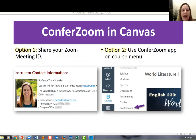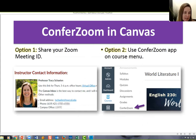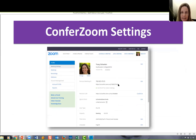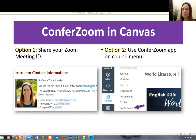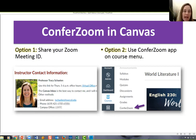The last thing I want to talk about is how to use ConferZoom for office hours in your Canvas class. Most people start with ConferZoom for office hours because it's a very easy way to connect with students. Option one is to share your Zoom room link — remember, you have that link in your profile. You can share it on your Canvas home page, for example by creating a link called 'virtual office' with your Zoom ID, so students can click and go right into your Zoom room. You could also share it in announcements to remind people of your office hours.